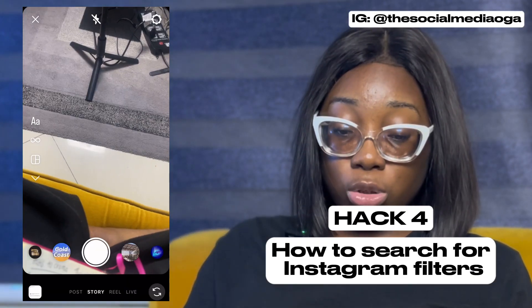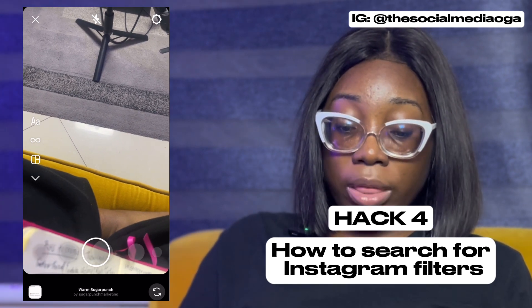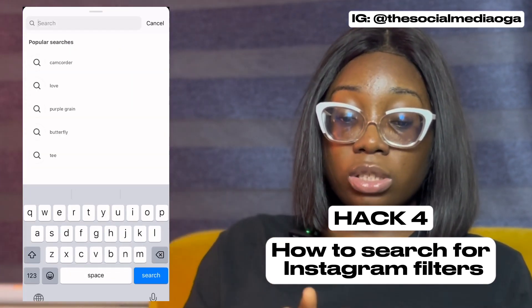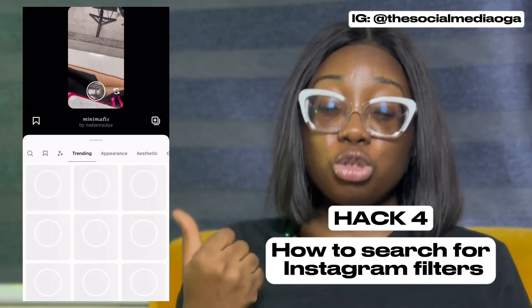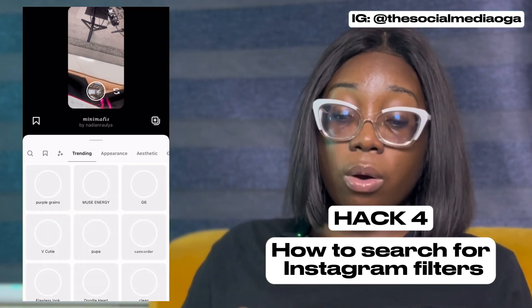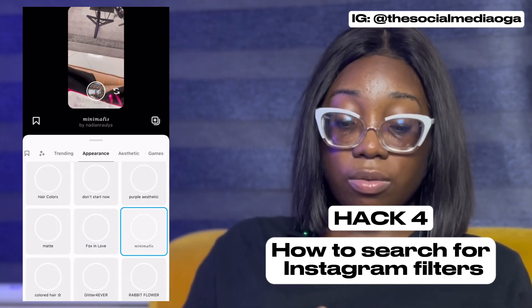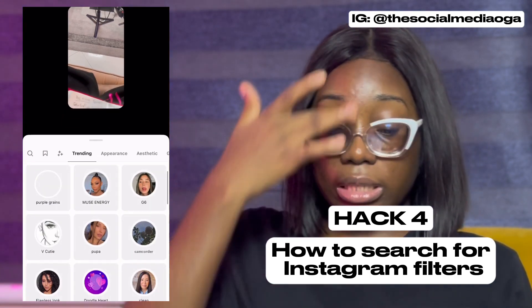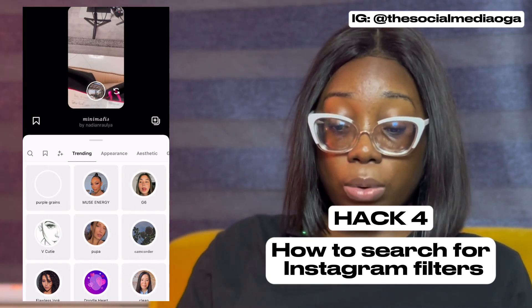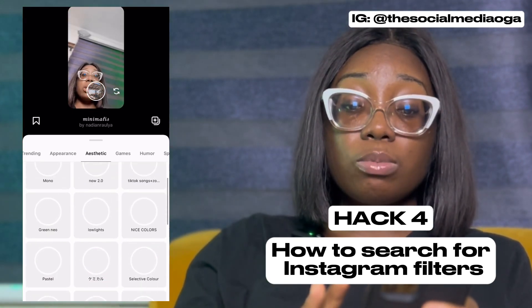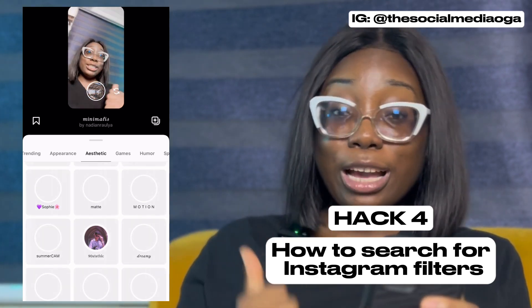The next hack is how to search for any filter on Instagram. Scroll down through your filters until you see Browse Effects and click on it. You can then search by name or browse trending filters. They're grouped by category — appearance, aesthetic, and more — so you can select the ones you want. This is how you find any filter on Instagram.